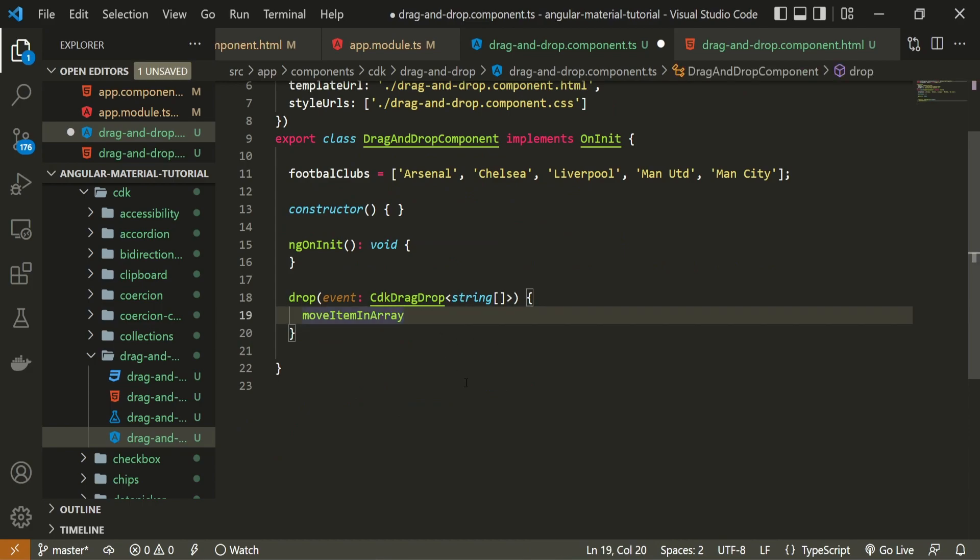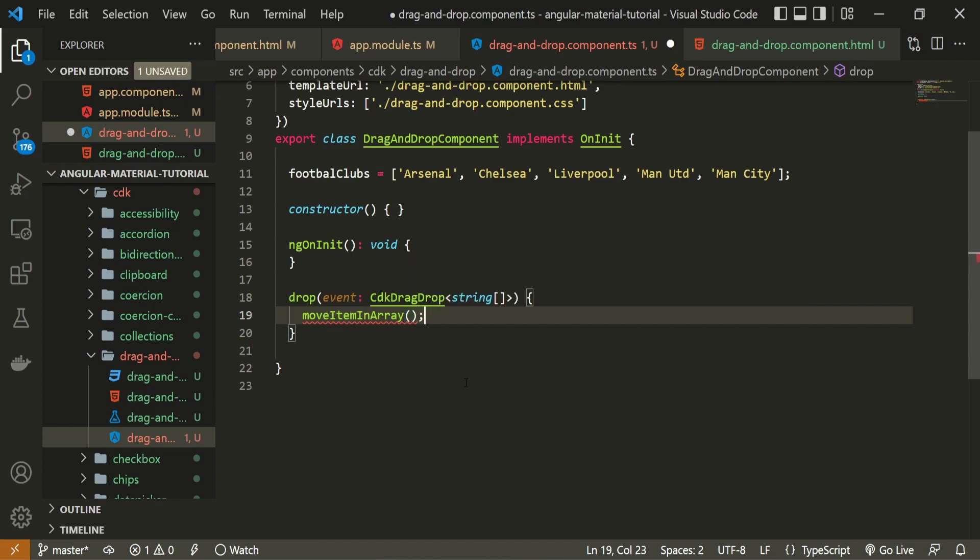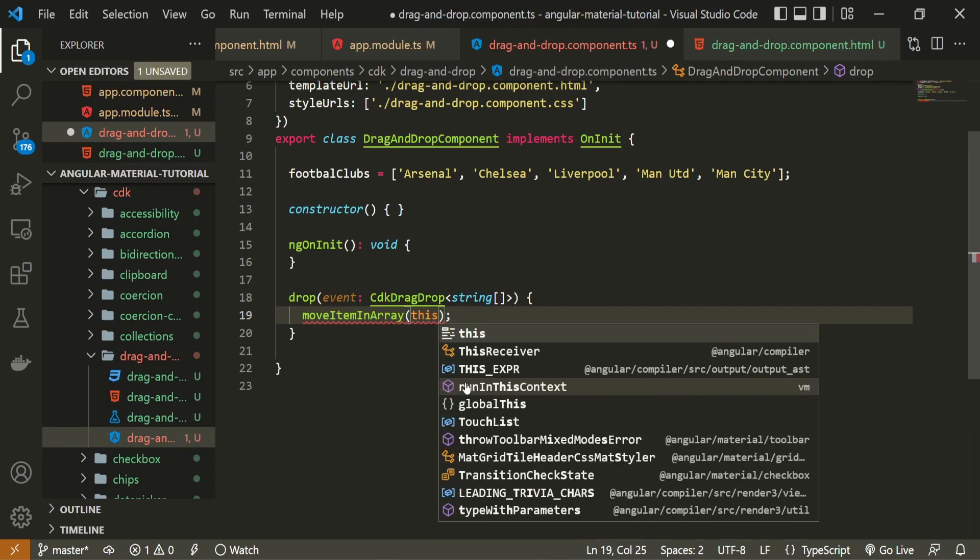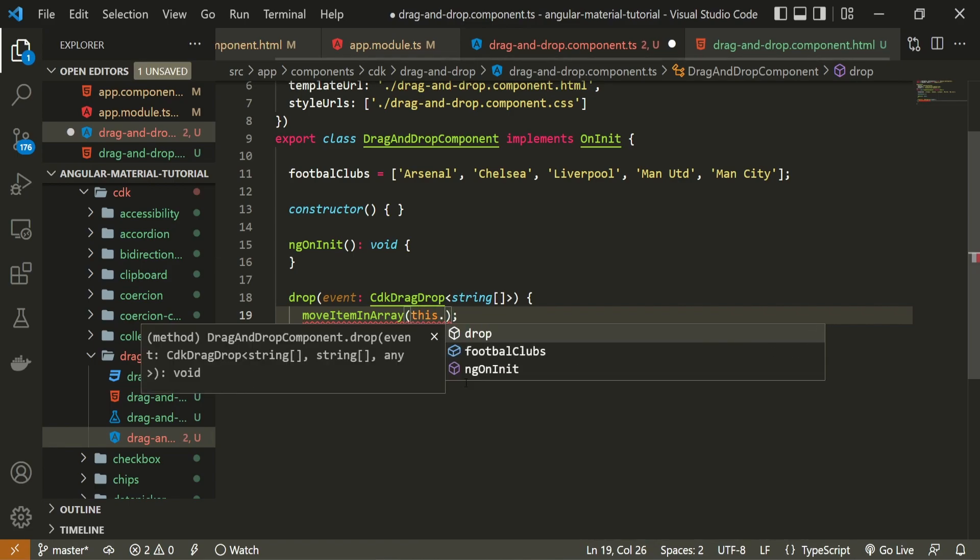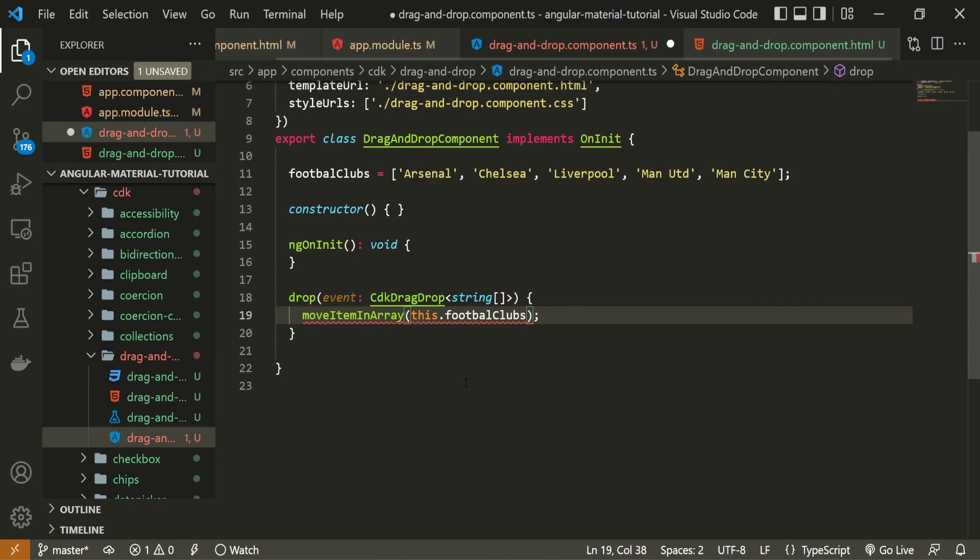And this function must also be imported here at the top from at angular slash cdk slash drag and drop. Now, when we call this function, this will expect three different attributes, arguments inside. First itself will be the array of all of our items. For us, this is the football clubs. So this dot football clubs. It must know about this array. So it should know with which array this method is working currently with. Because we are also able to have multiple drag and drop lists or tables on our page.